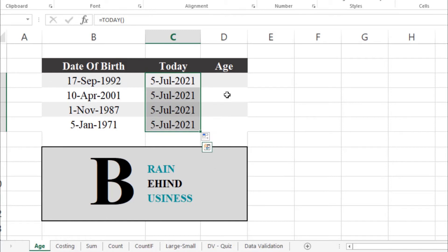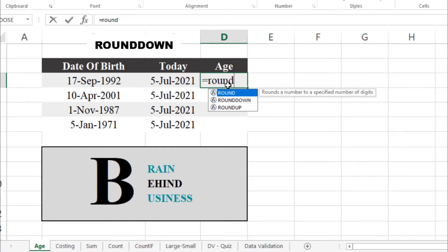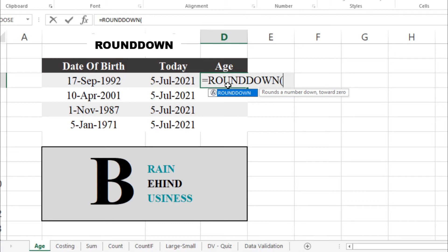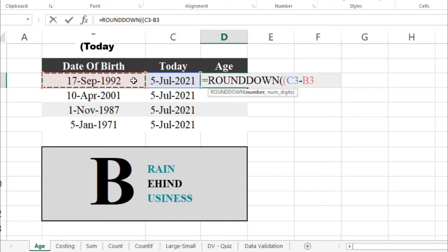I will drag this down and fill without formatting so that our formatting doesn't get messed up. Now we will use our formula: equals to ROUNDDOWN, then Tab. It is asking for a number, so we'll open another bracket and select today's date, then use minus, and then select your date of birth.